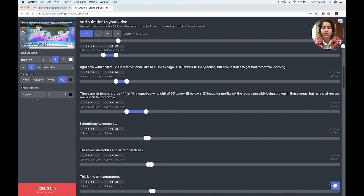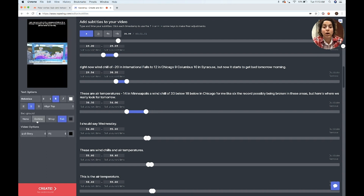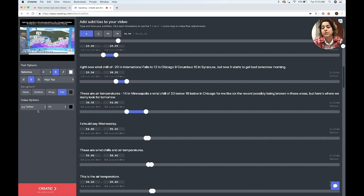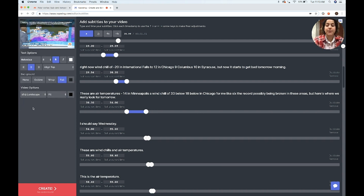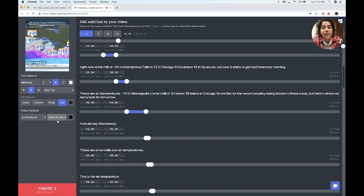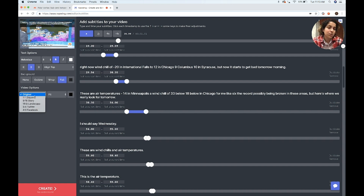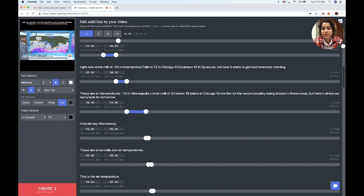For the video itself, you can decide what size you want it to be — whether you want it to be square for Instagram, long for an Instagram story, Twitter, landscape, or Facebook. You can also decide if you want to zoom and crop it or fit it. I'm just going to keep it as the original size, but if you wanted some black padding at the bottom to allow you to put the subtitles not over the image, you can also do that.